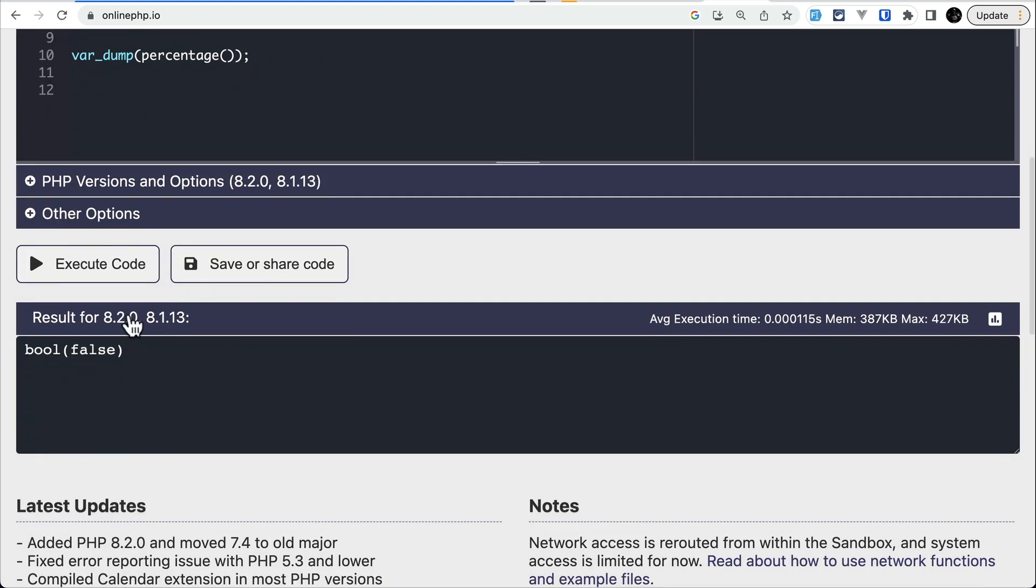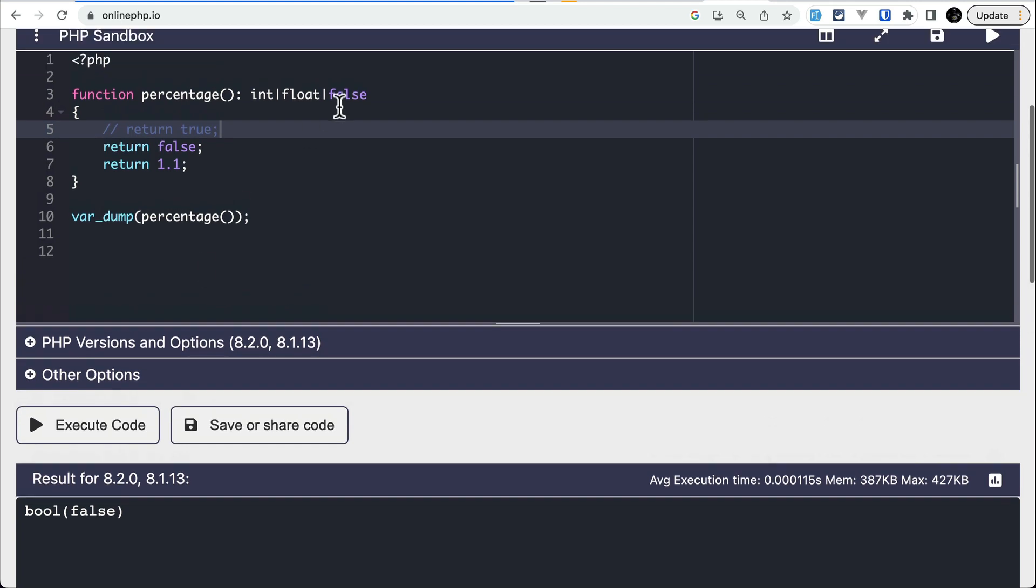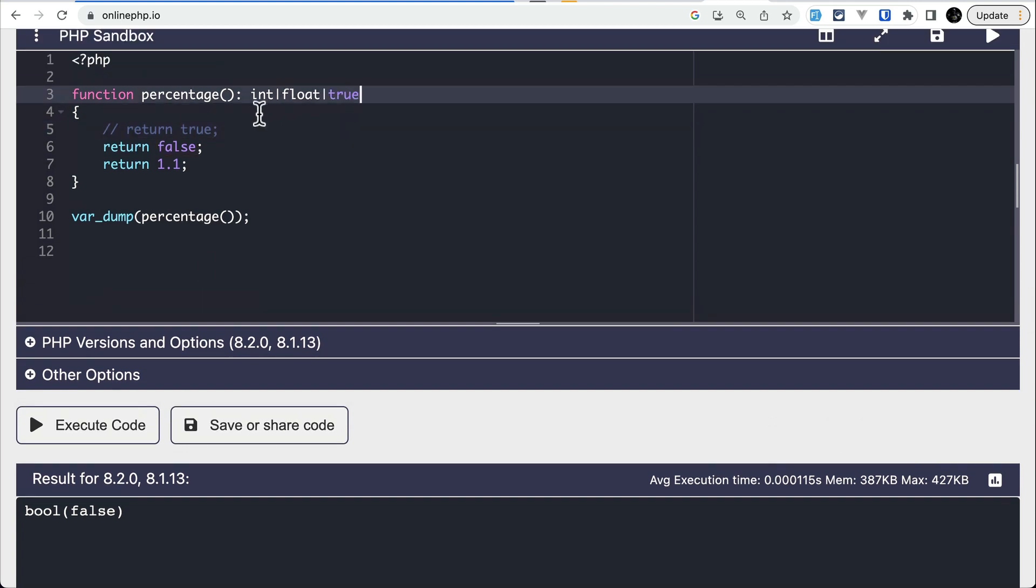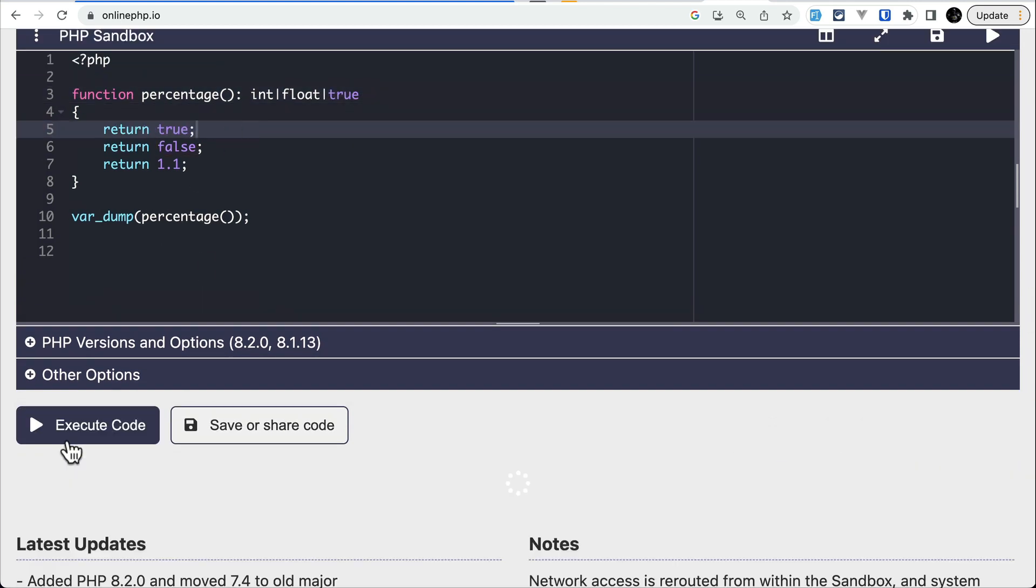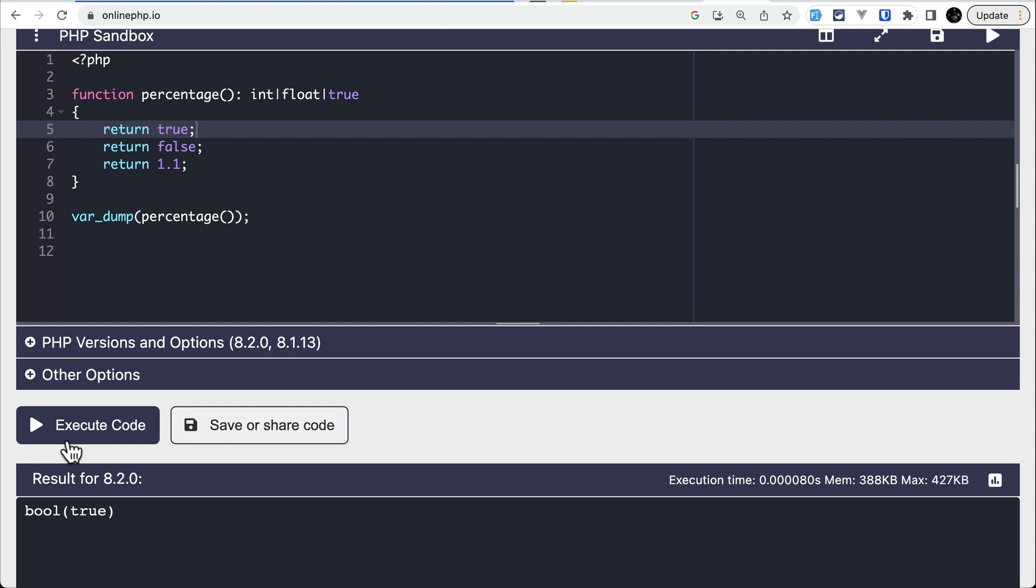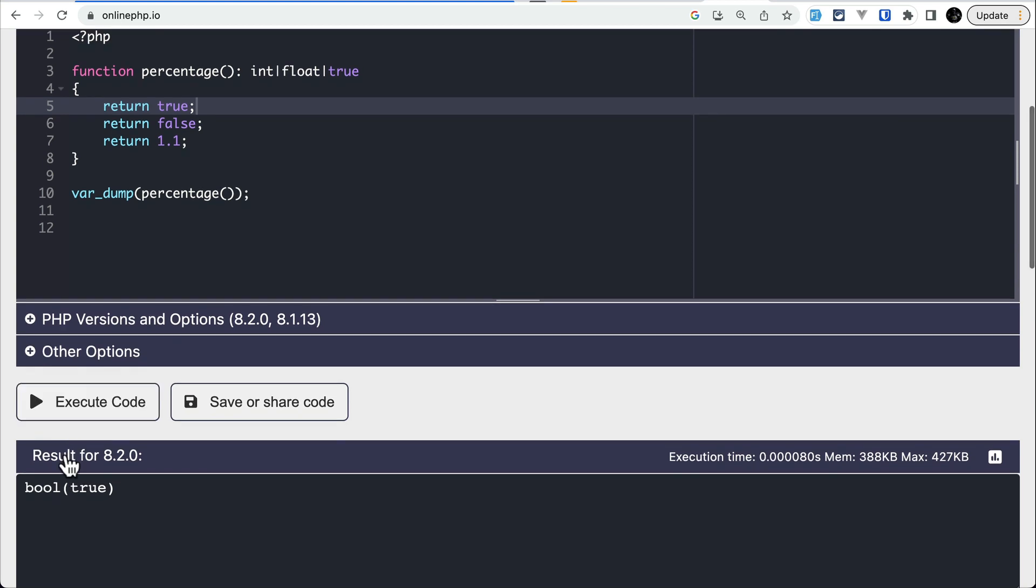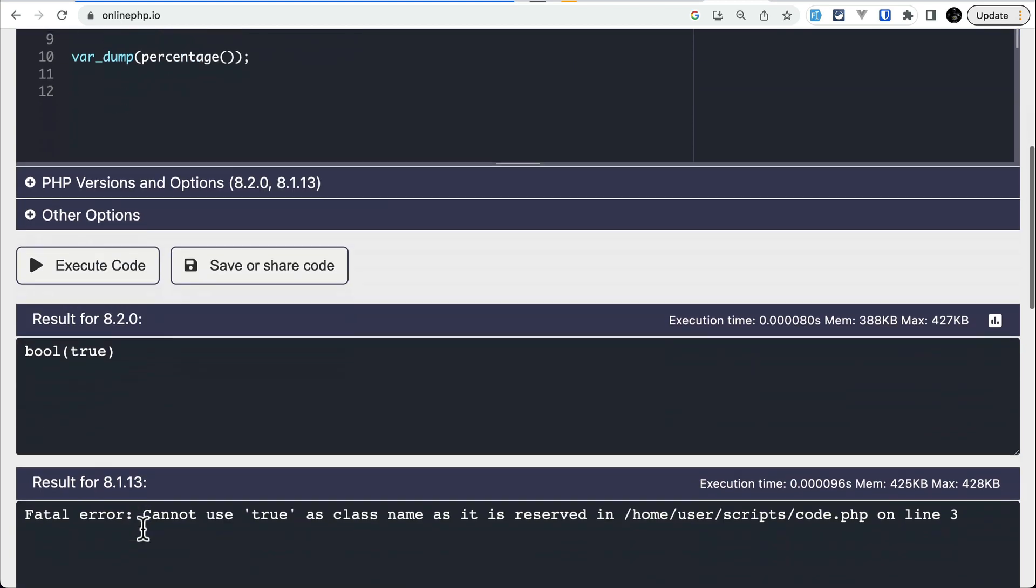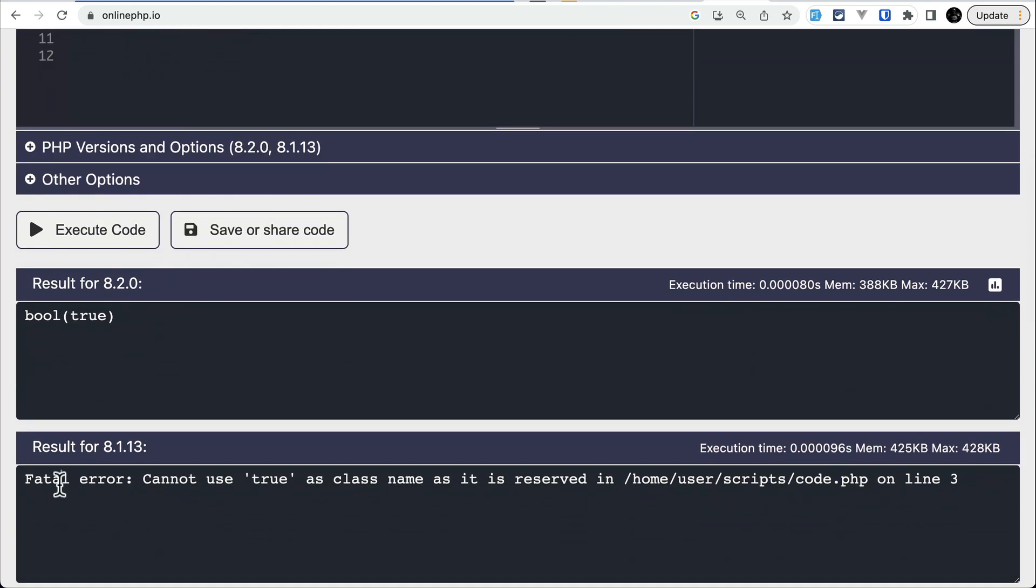But if I try true here and return true and execute the code, now it works on PHP 8.2, but it didn't work on PHP 8.1. This thing is also solved.